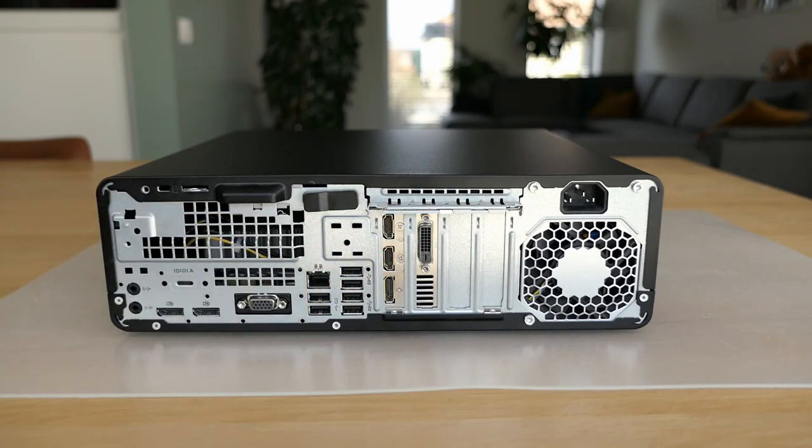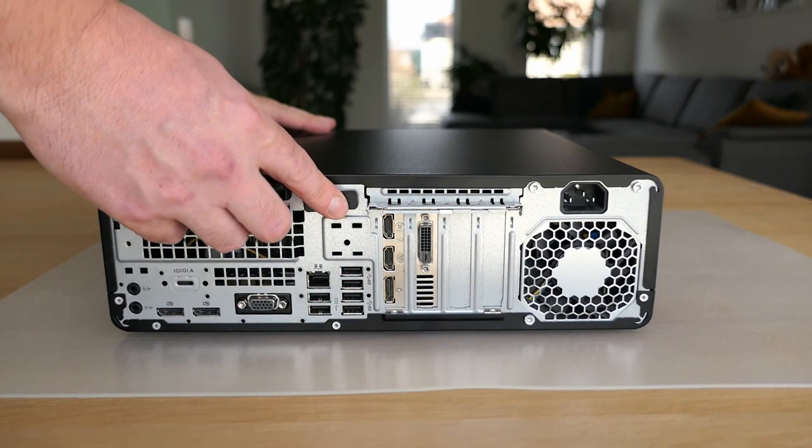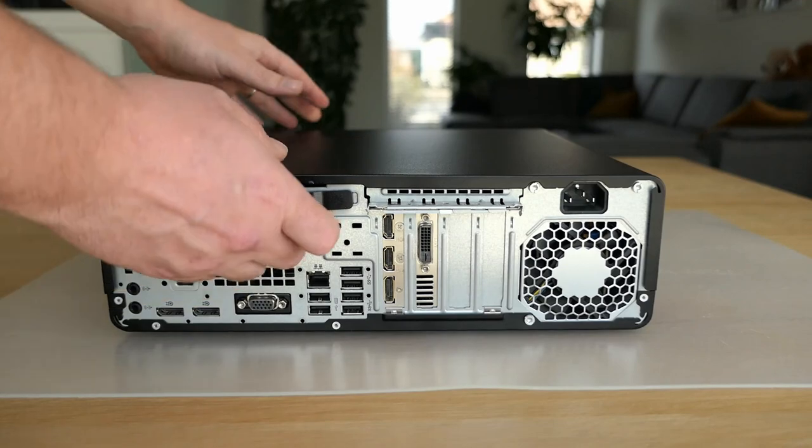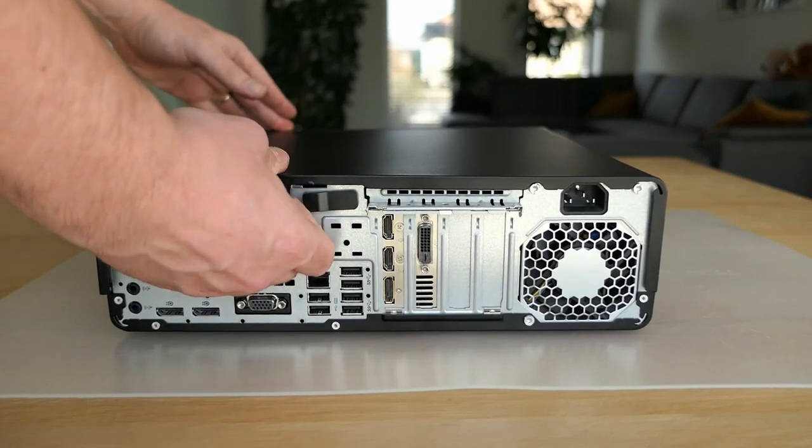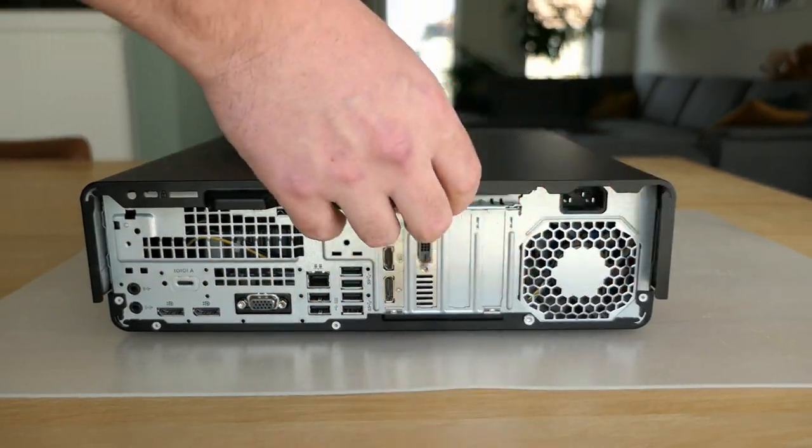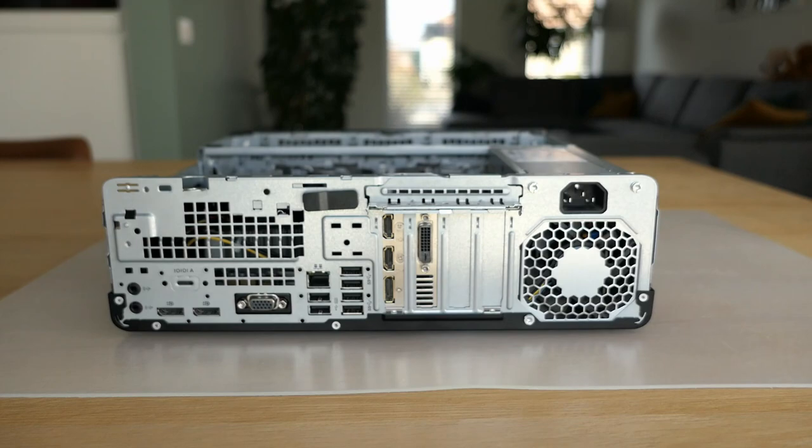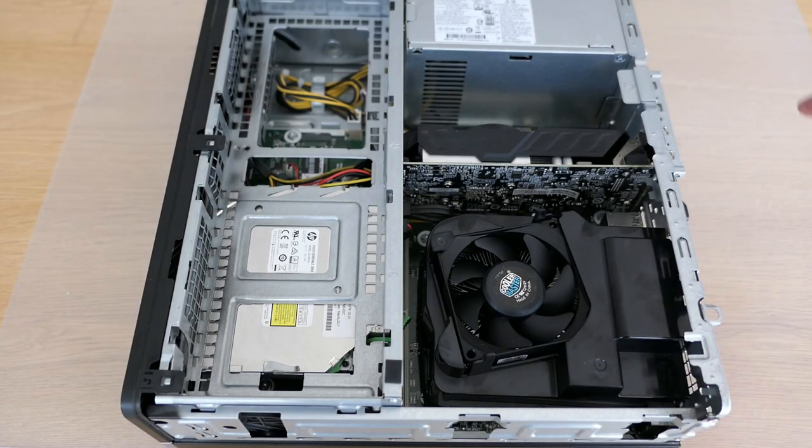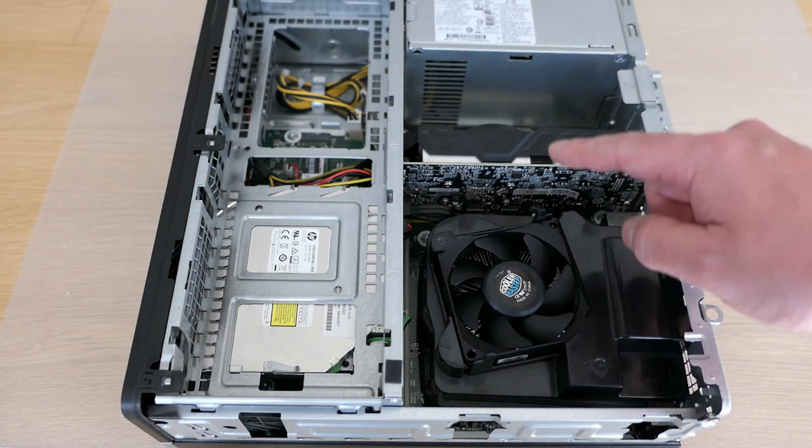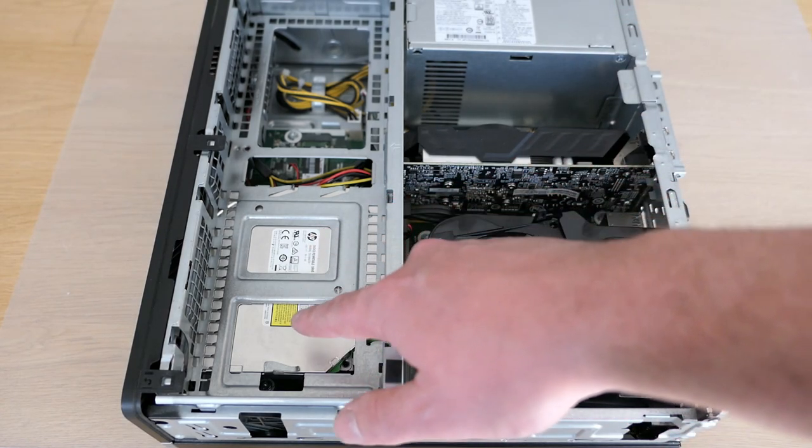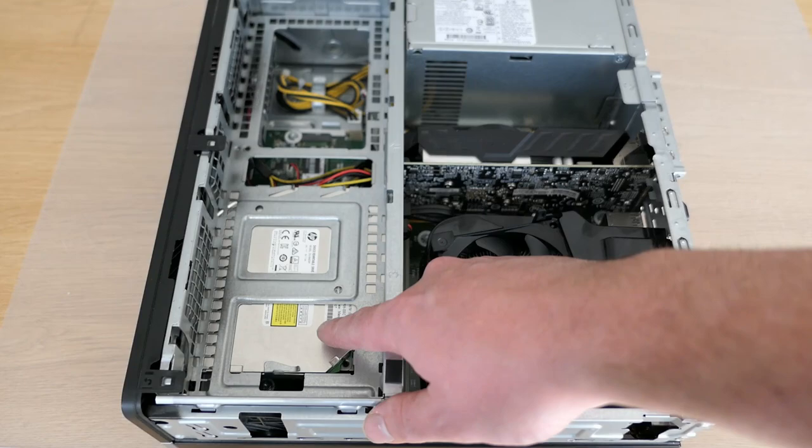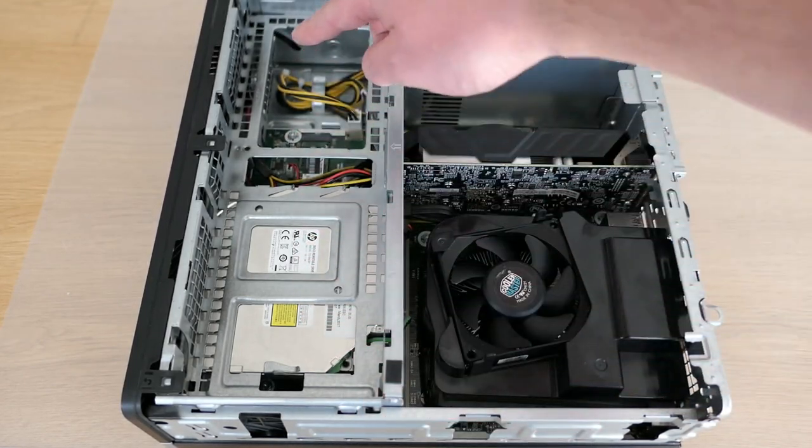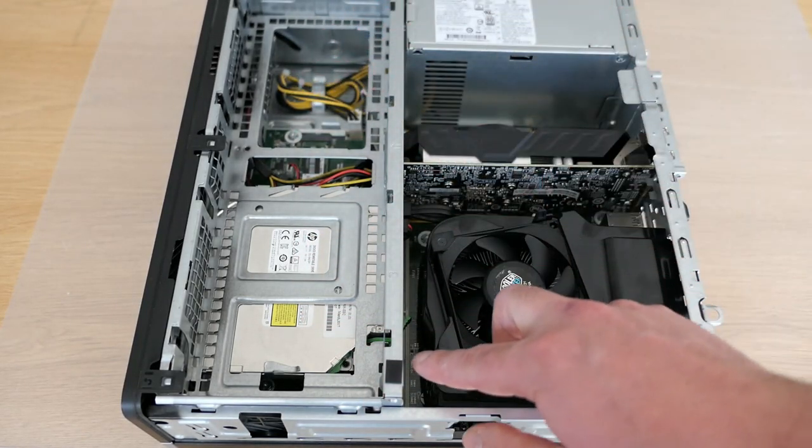We can easily open up the case without any tools by moving this latch and removing the top cover. Inside, we can see the power supply, CPU cooler with the CPU underneath of course, DVD drive, no standard drives, NVMe SSD, memory and the video card.